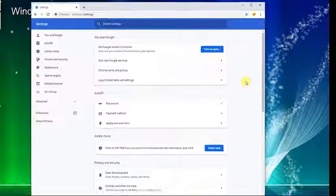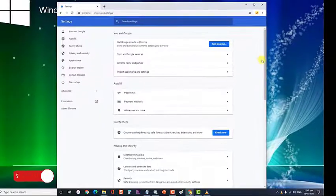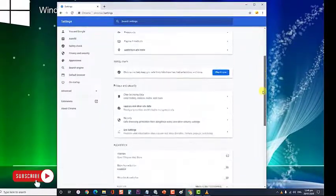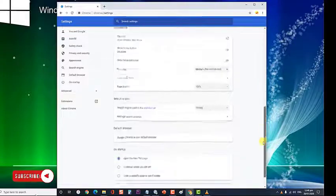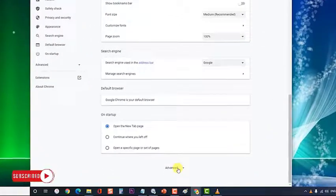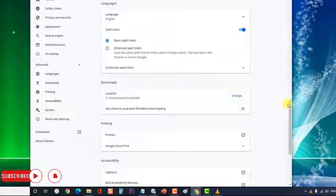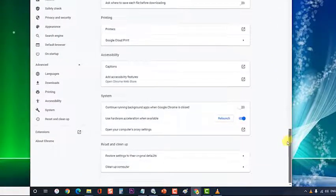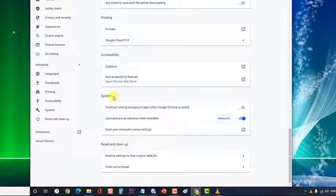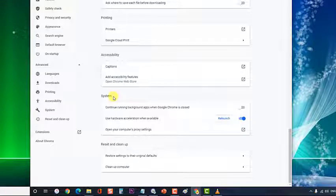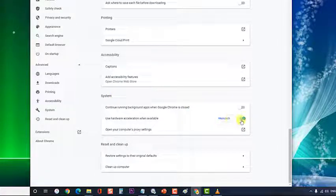Scroll down to the very end, and then click on Advanced. Scroll down and locate the System tab. Under it, uncheck the option which says Use Hardware Acceleration when available.